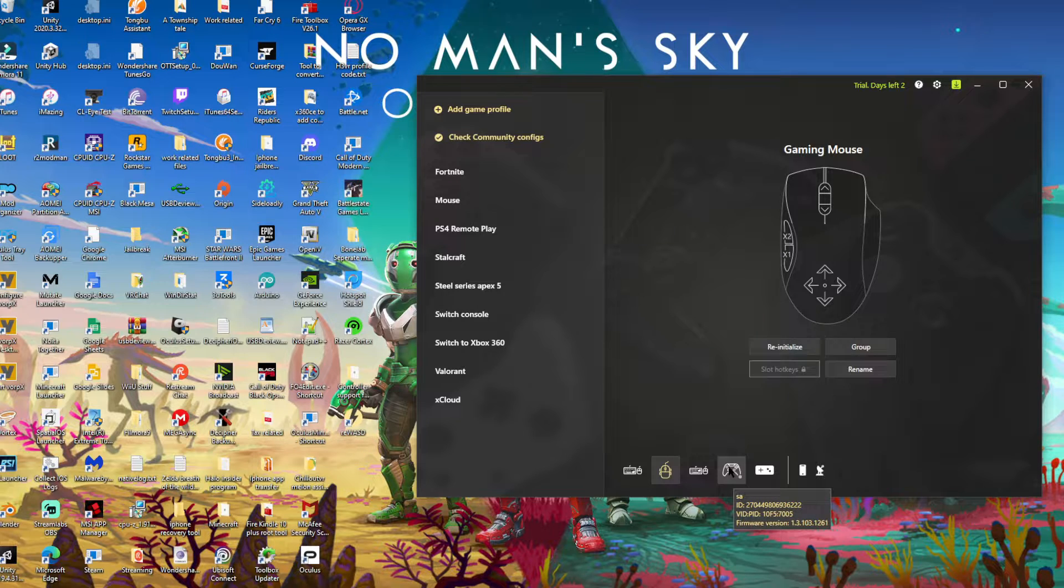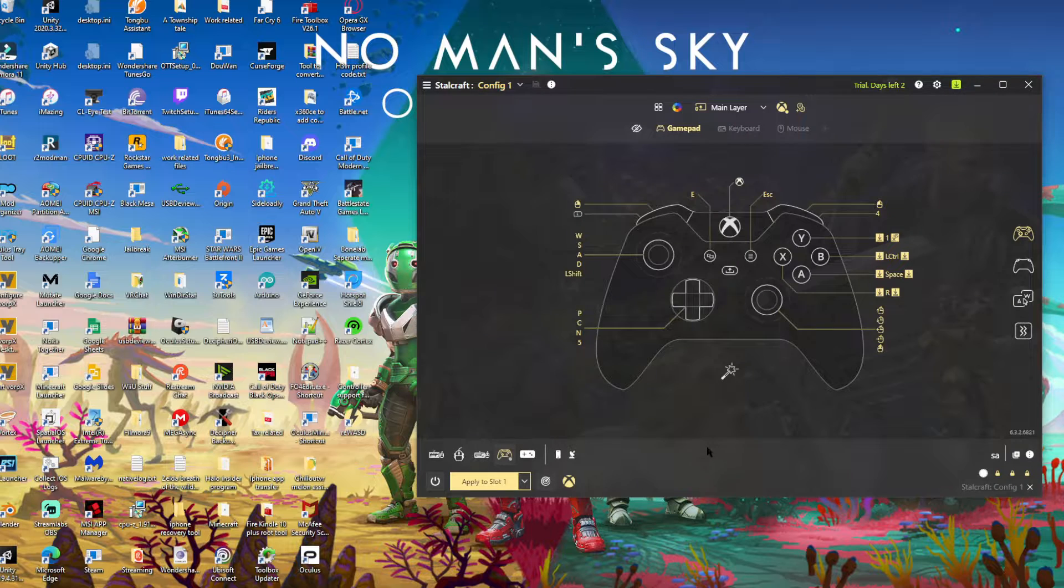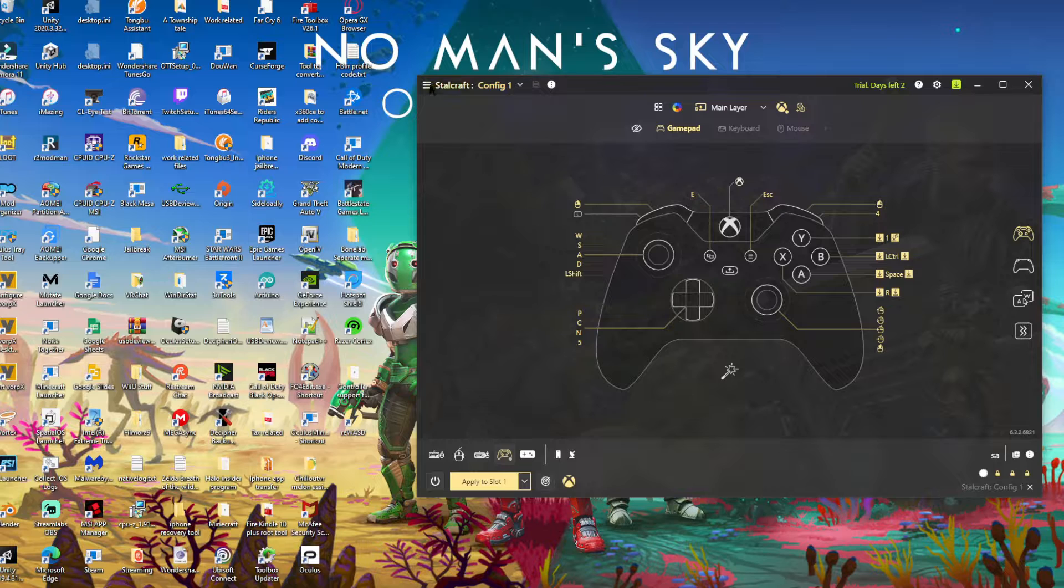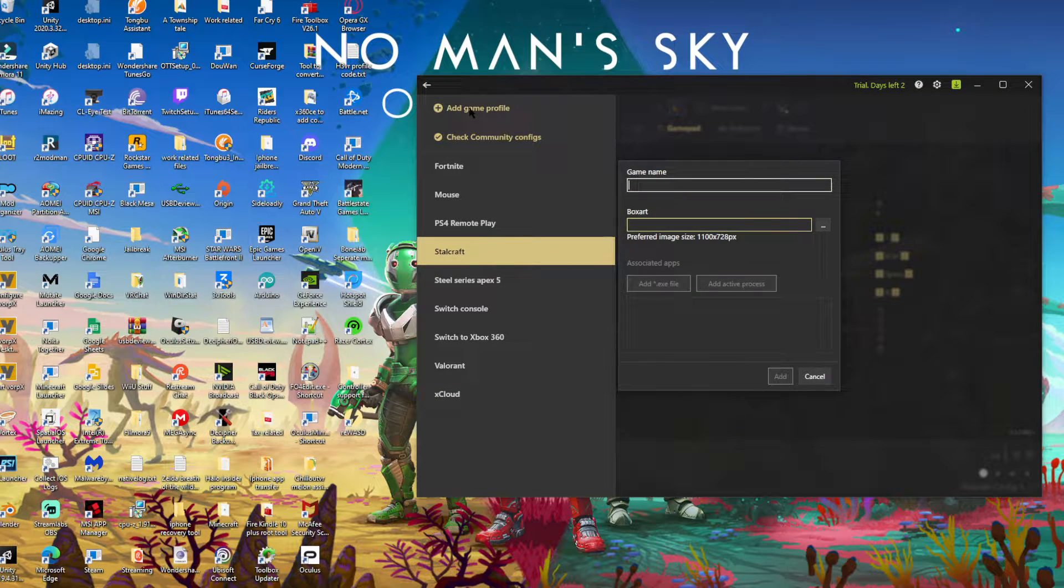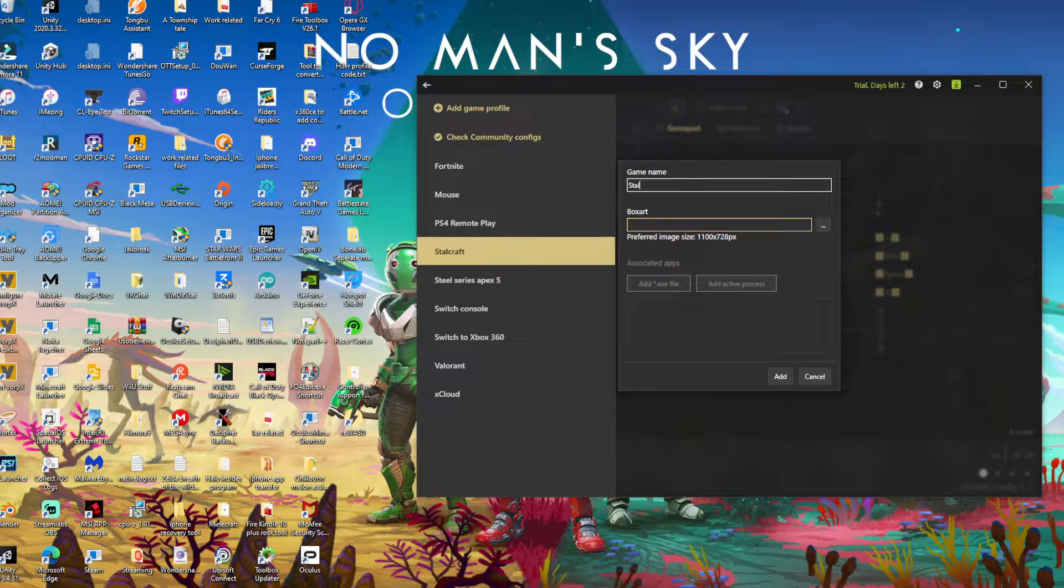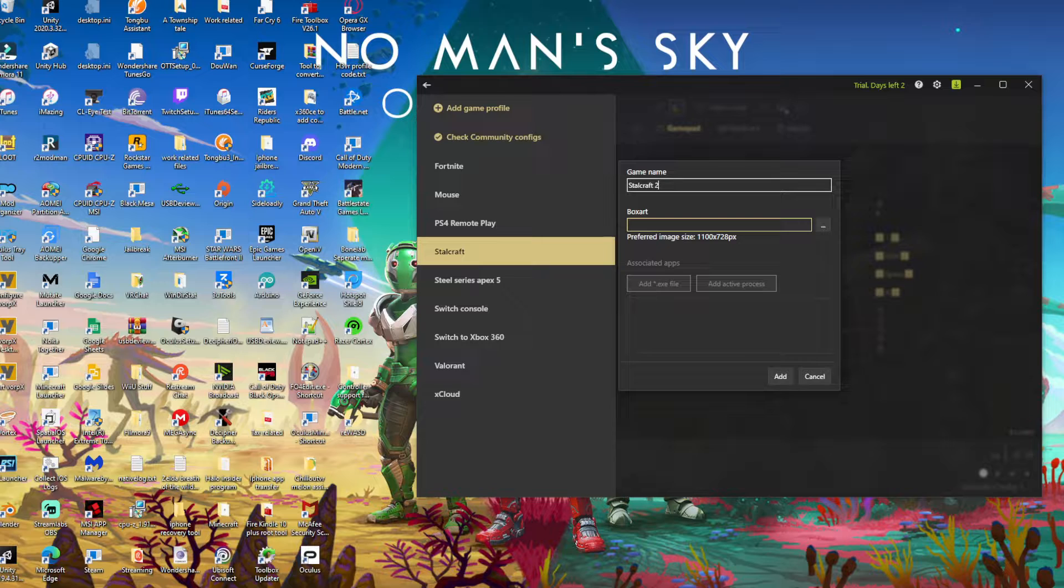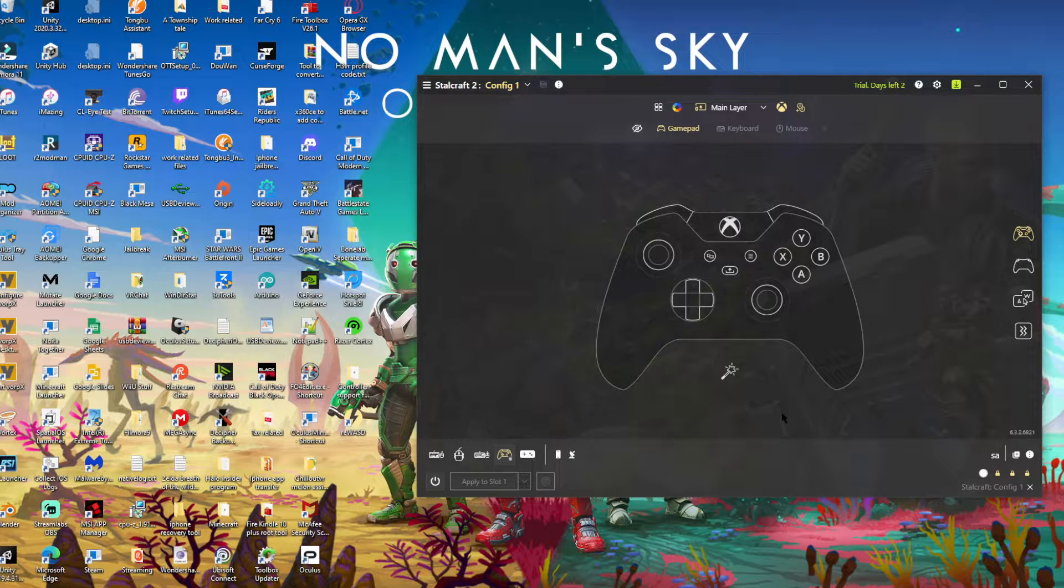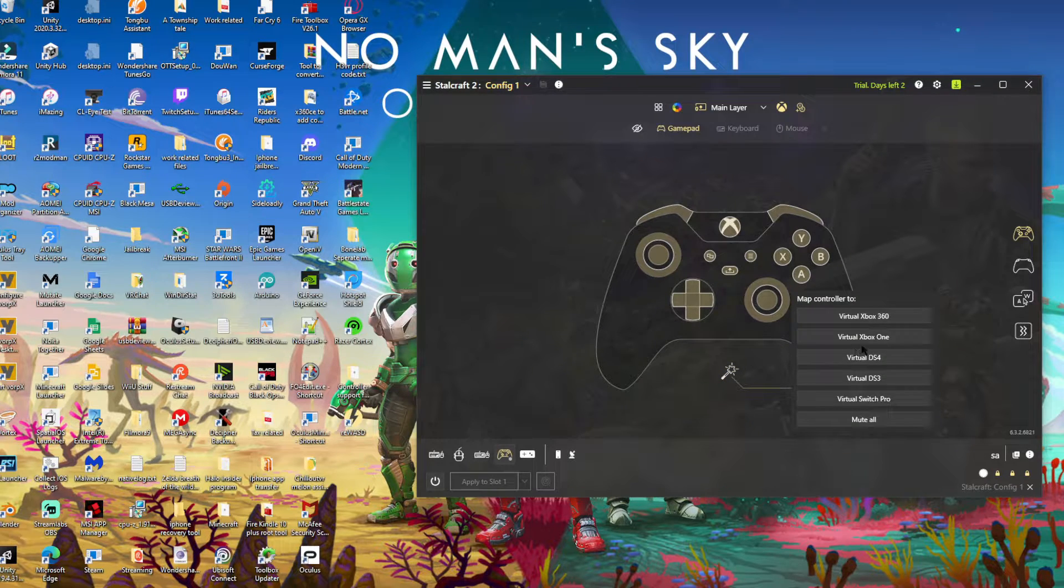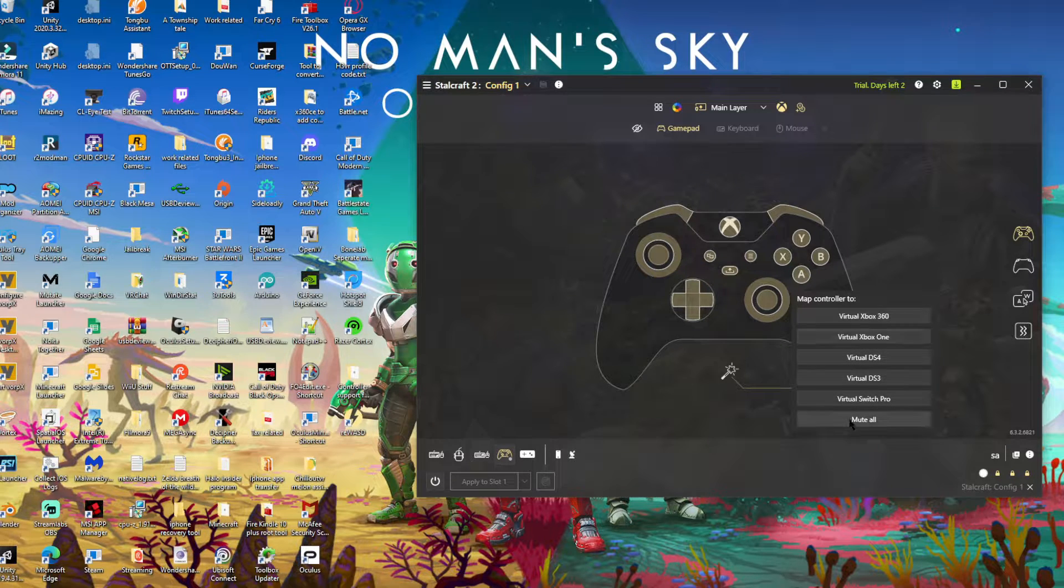For Stalker, but also might work for many other games. What you want to do is go ahead, hit up here, hit add game profile. You want to type in whatever name. Let's just call it, just call it that for now, just hit add. Add it in and what you want to do next, go ahead click this icon, enable it, find your controller, whatever you're using. It may or may not be up here.